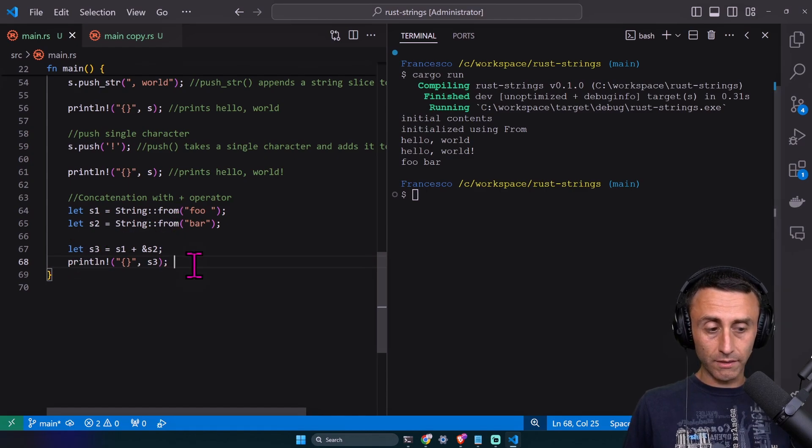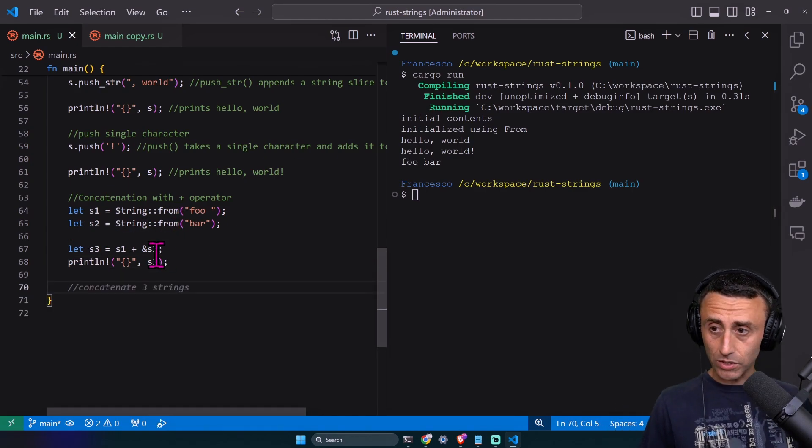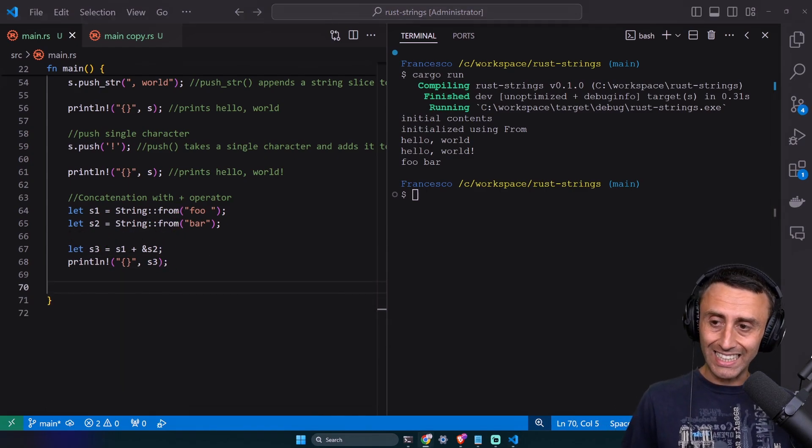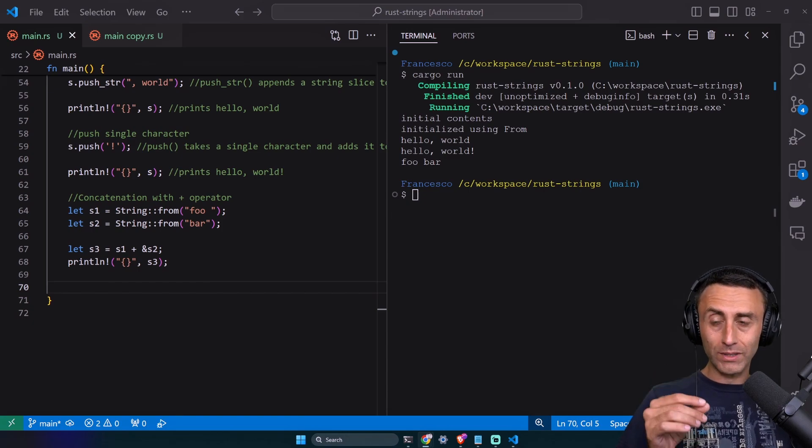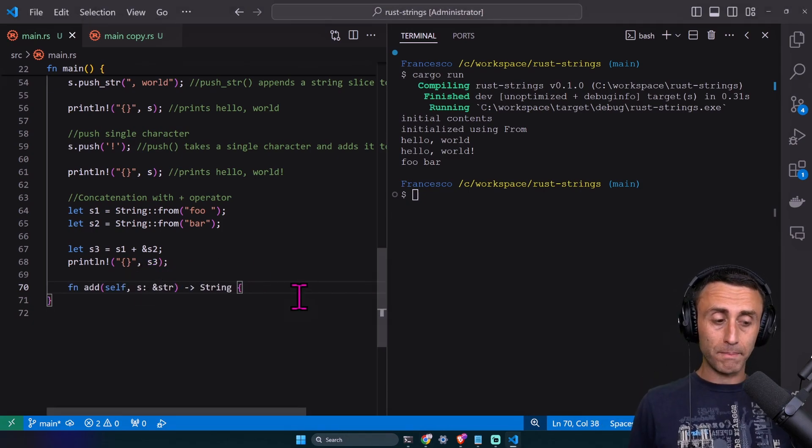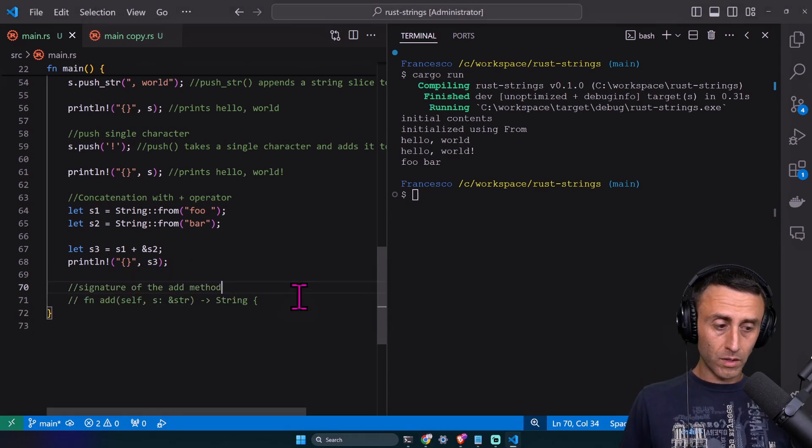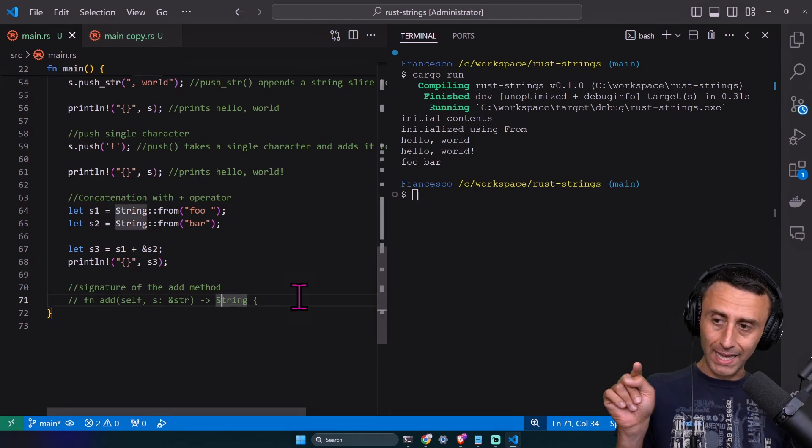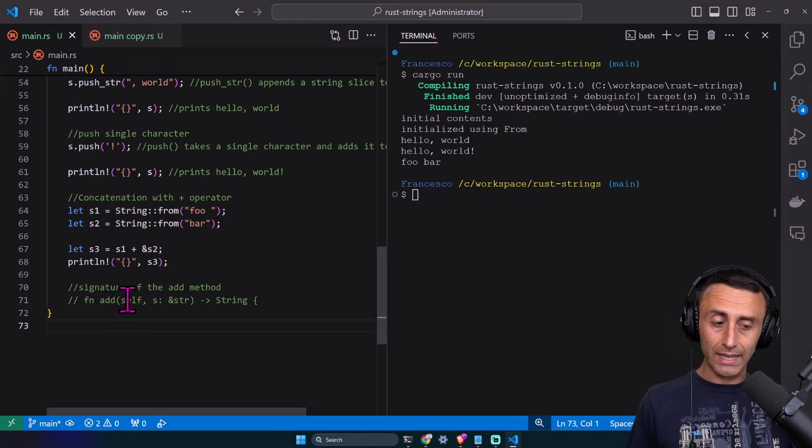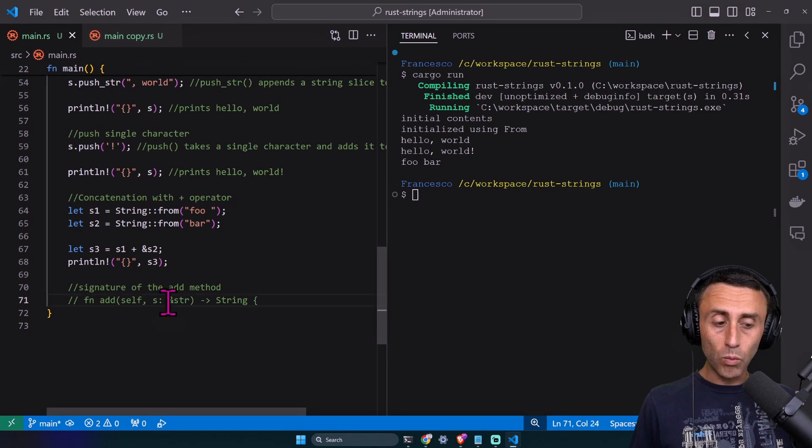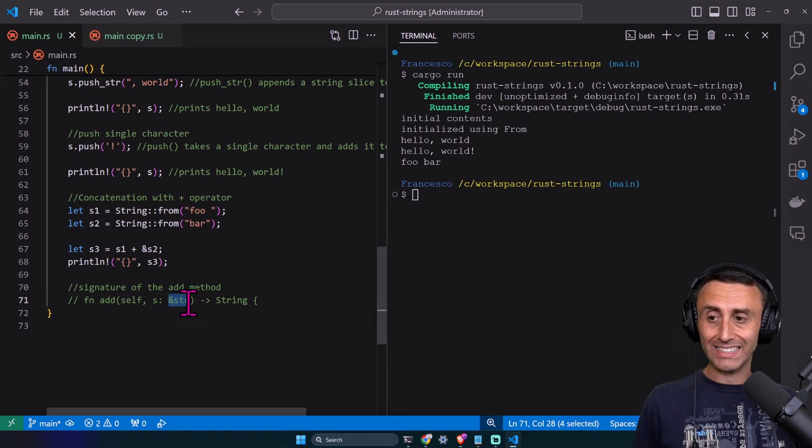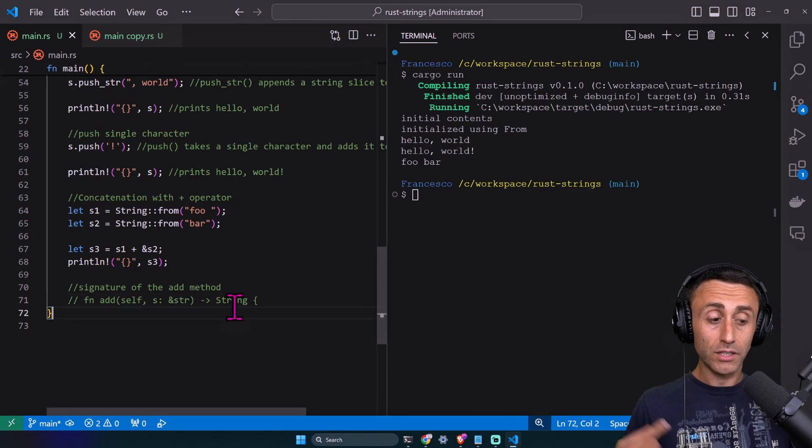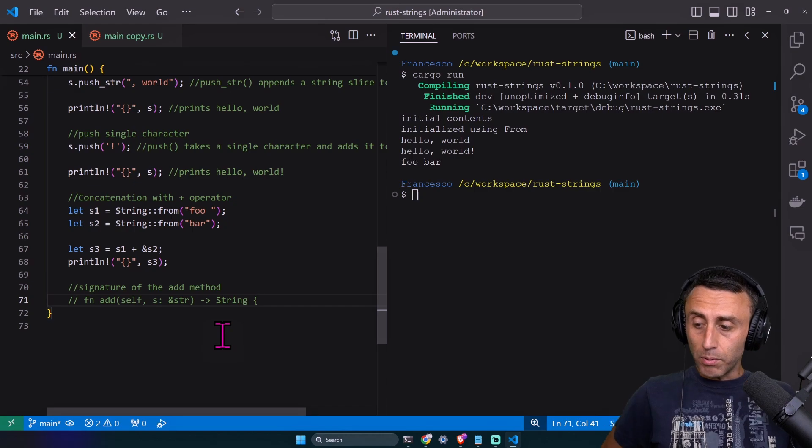The reason for this is in the signature of how the add function is implemented. This is the signature: fn add, we have self and then we have &str as a type, and it returns a String.